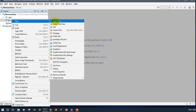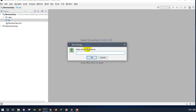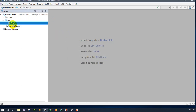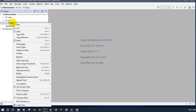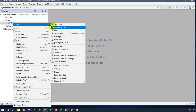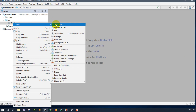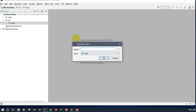If we have a package, we will create a package. Day 2 — we will create a package. The package is the package. Then we will create a new folder.